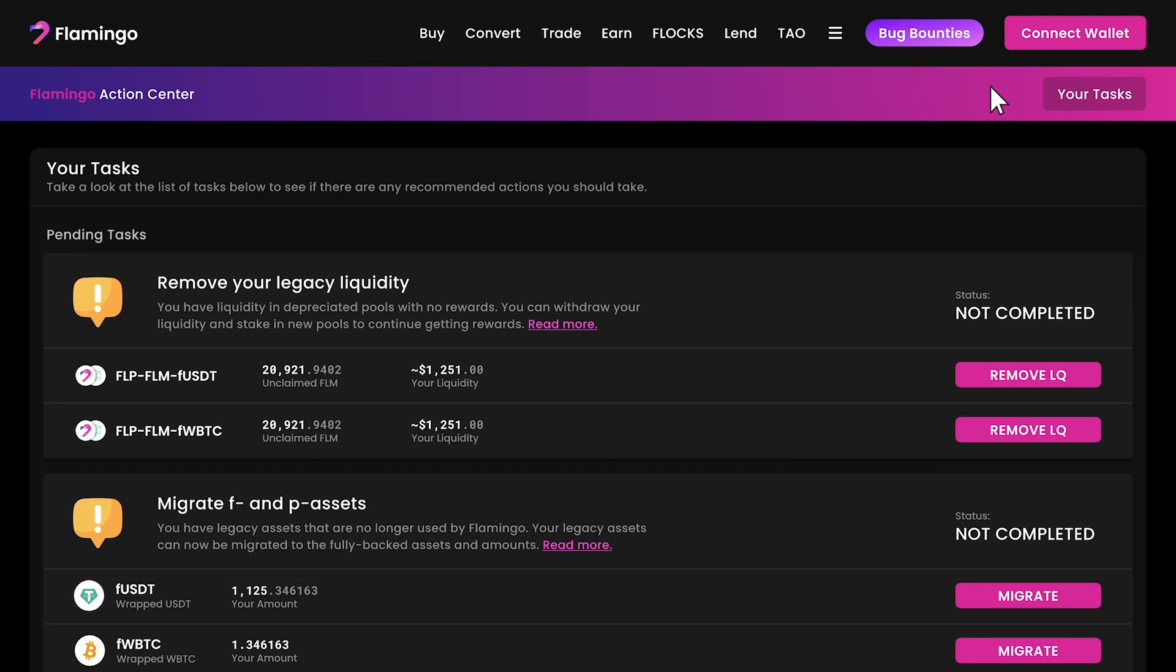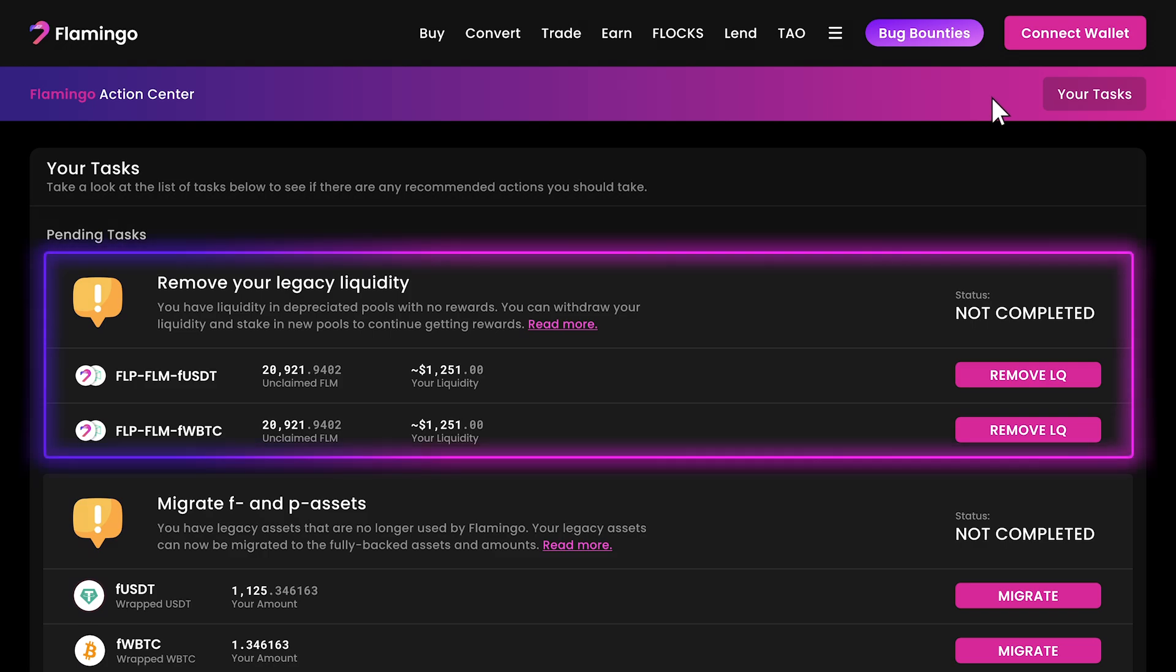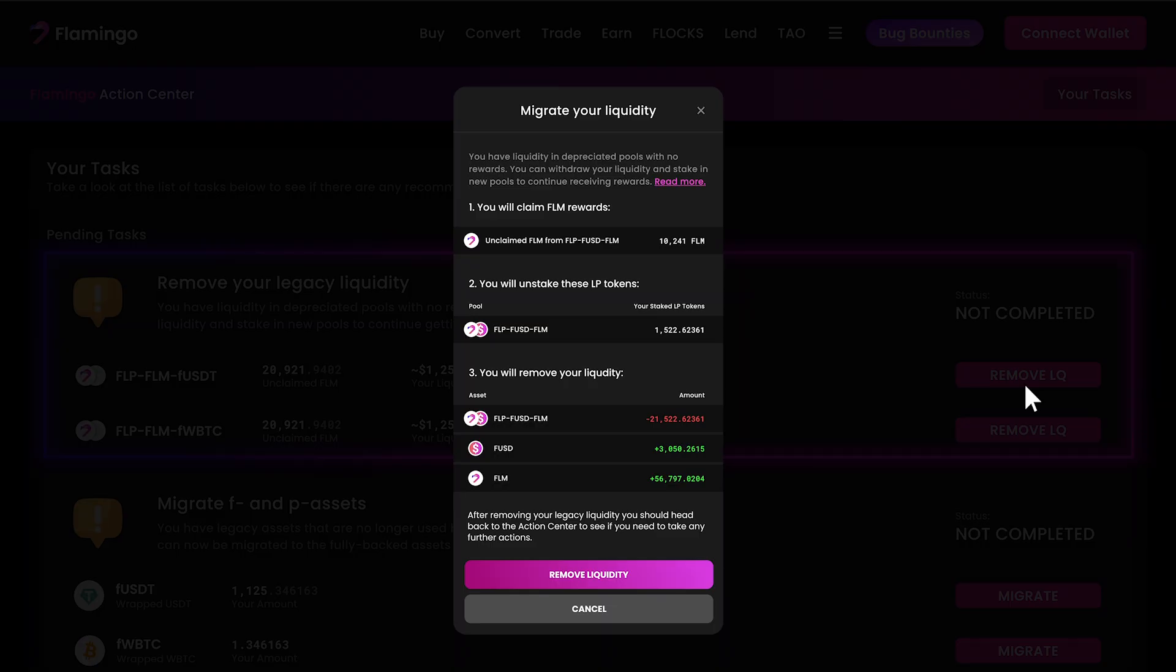First up, removing your legacy liquidity. If you have assets in any of the old F and P asset pools, this is where we start. Look for the section labeled remove your legacy liquidity. Click on remove LQ, then select remove liquidity.